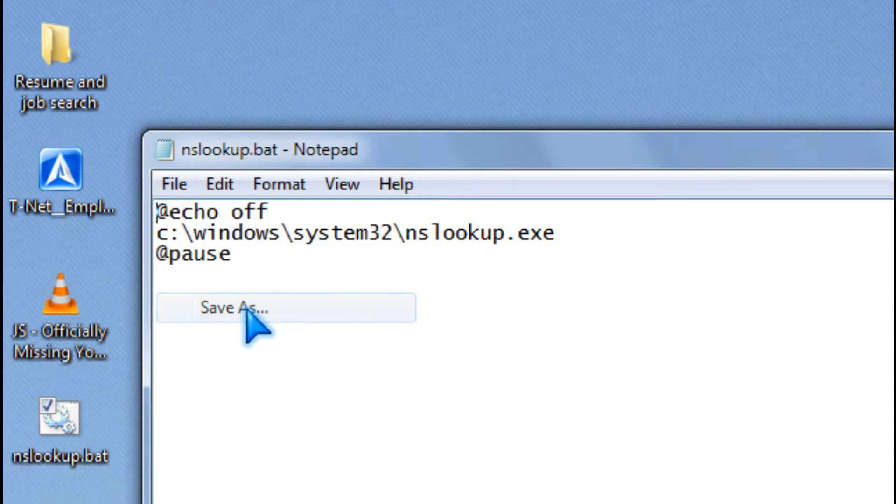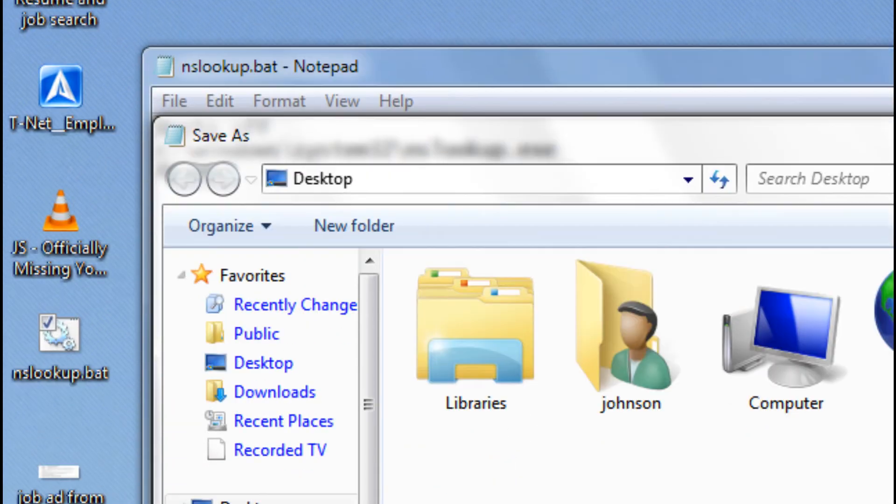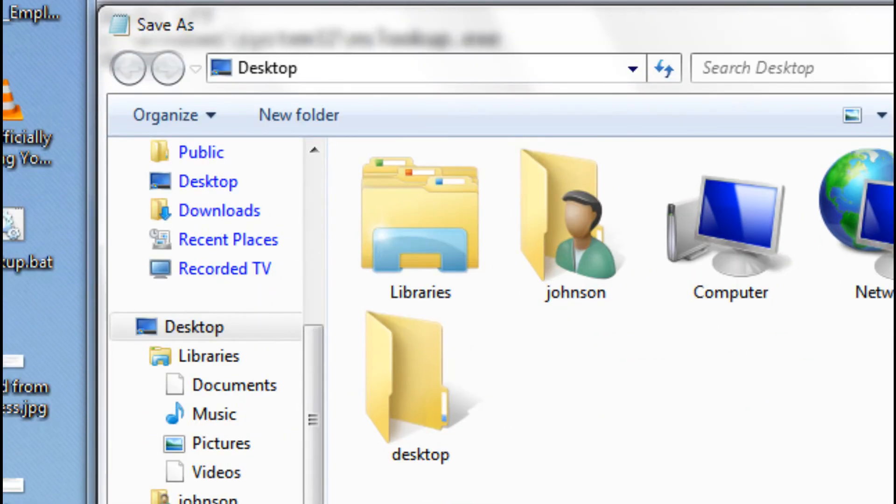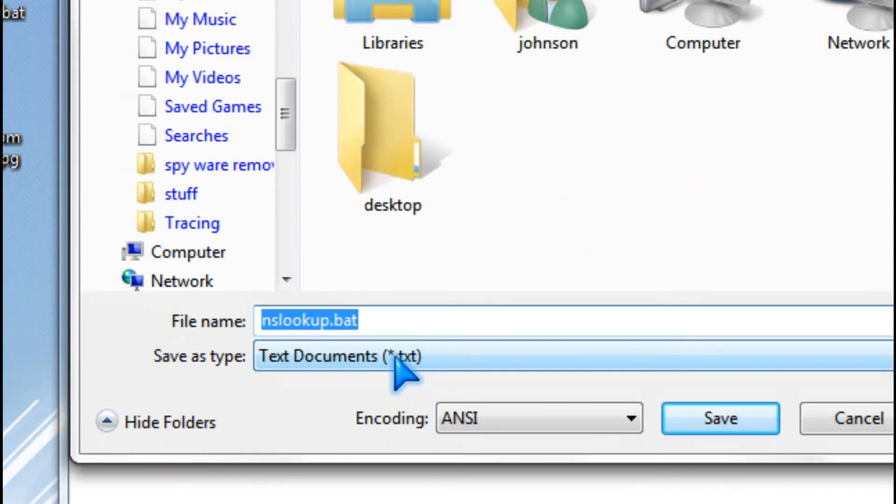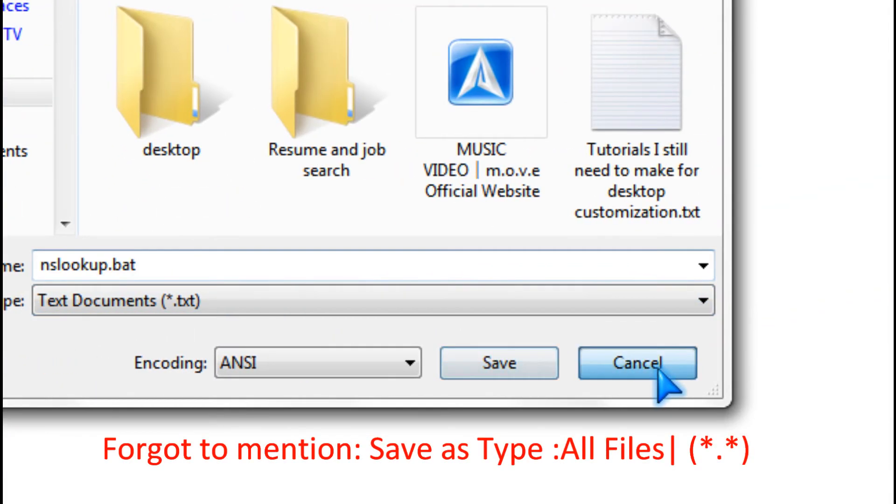Then you save it as nslookup.bat and press save.